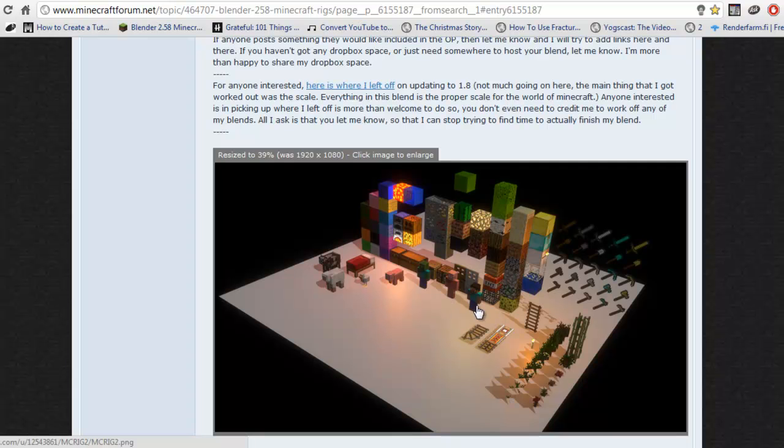It has several character rigs, as you can see here. It has things that aren't really blocks, but are kind of blocks,